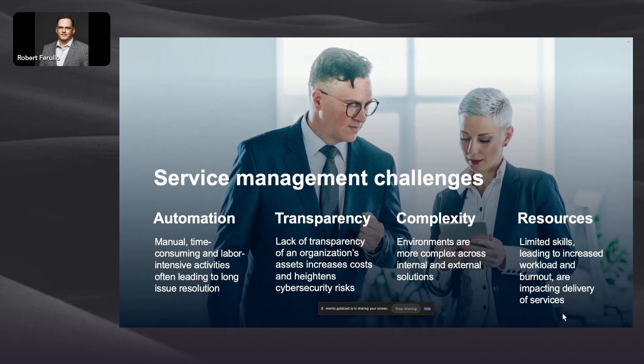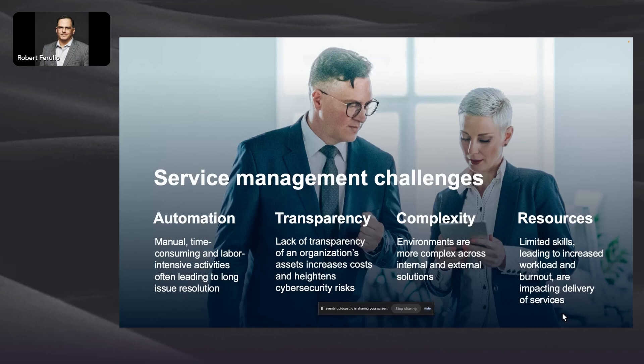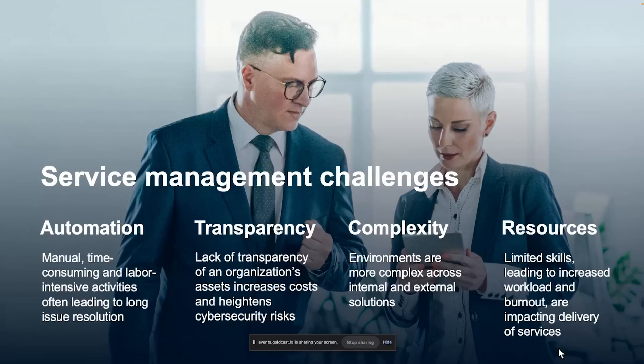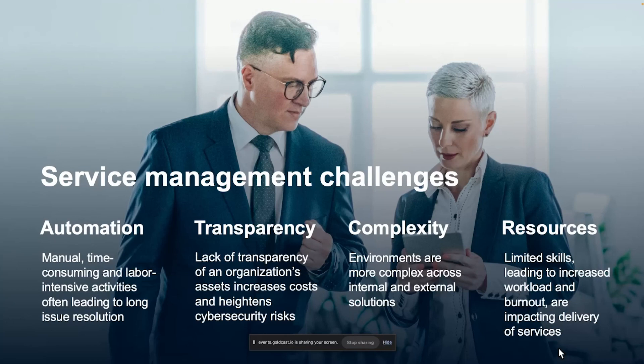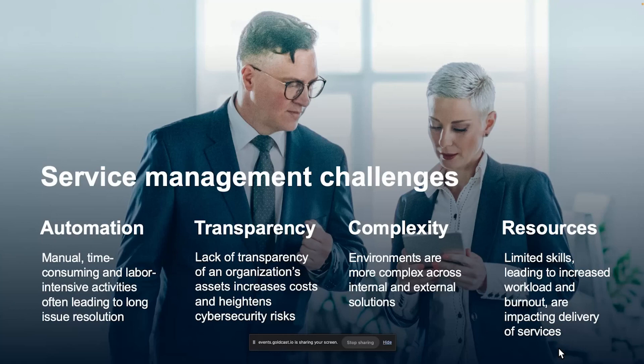So today I want to talk about some of the challenges that we see in the industry. First, on the service management side, we're struggling all the time to automate tasks. Things like new hire onboarding routines really need to have workflow that automates these mundane tasks, such as automatically provisioning new accounts and providing entitlements to those accounts in an automated way. We're lacking transparency into other systems.